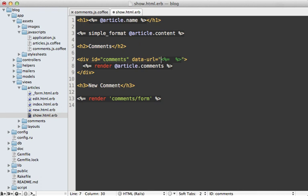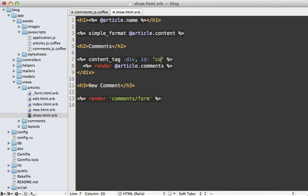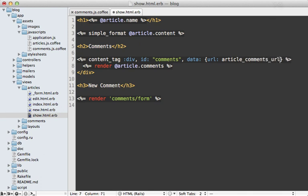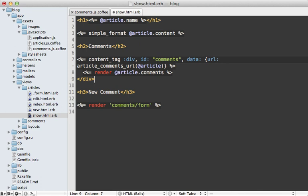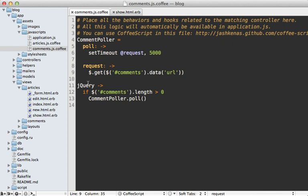Now I just have to go where that comments tag is defined, which is under the articles show template, and define the data-url attribute. If you don't like putting ERB inside attribute quotes, another option is to use content_tag: we could say content_tag :div with an id of comments, then pass in a data hash and set the url to the article_comments_url — because it's a nested resource, we have to pass in the article. I'll make this a block.